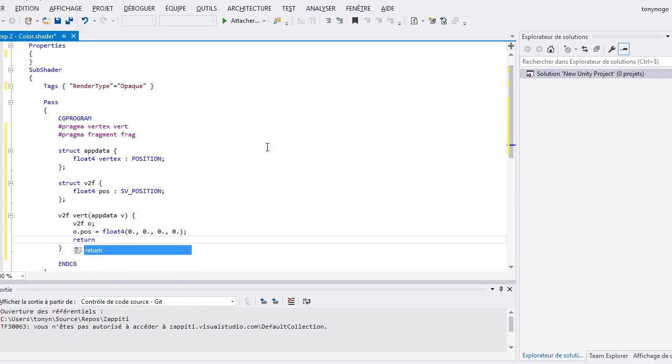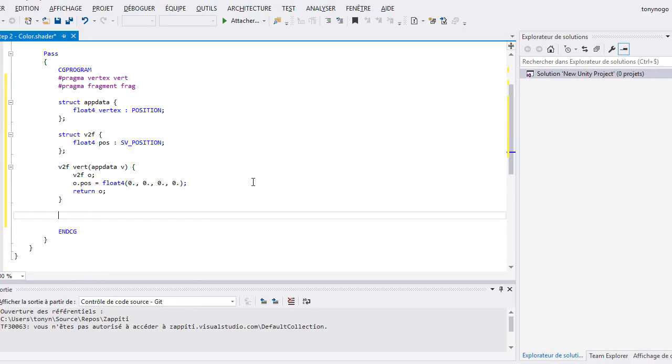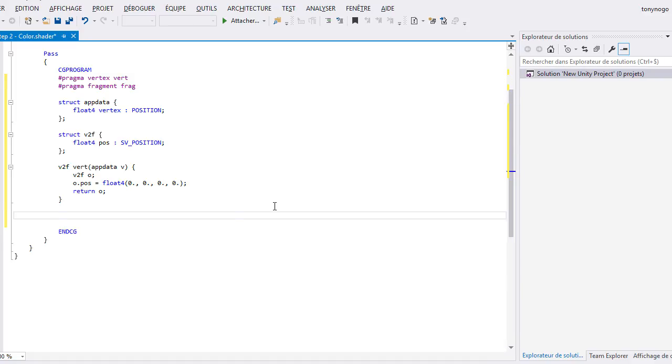At this moment, we don't care about the value we put in the pos variable, but we'll come back later to modify it.